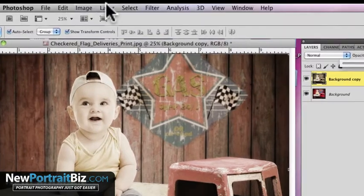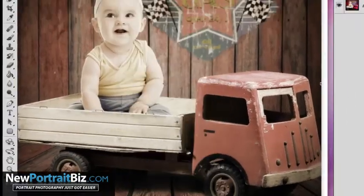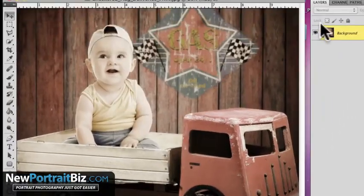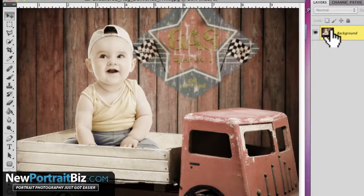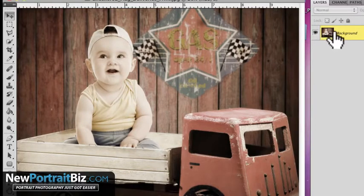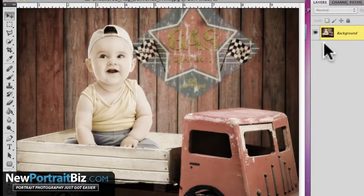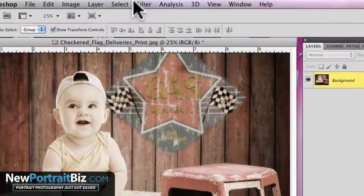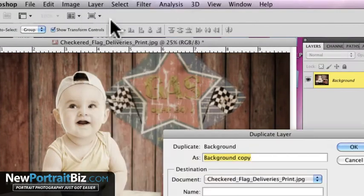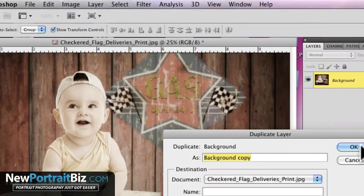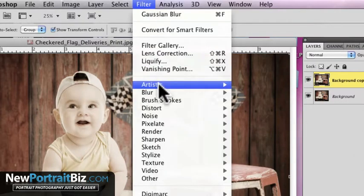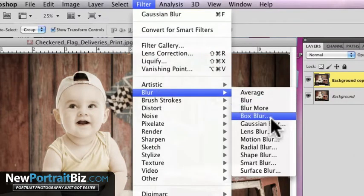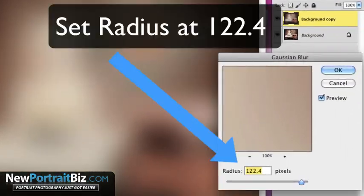And then what we're going to do is go ahead and flatten that down. And now I'm going to kind of go back to one of the other lessons that I've already created on how you can actually get this image to pop. So now what we're going to do is the same thing: layer, duplicate layer and click OK. And then I'm going to go to filter, blur, Gaussian blur, and then I'm going to go ahead and click OK.